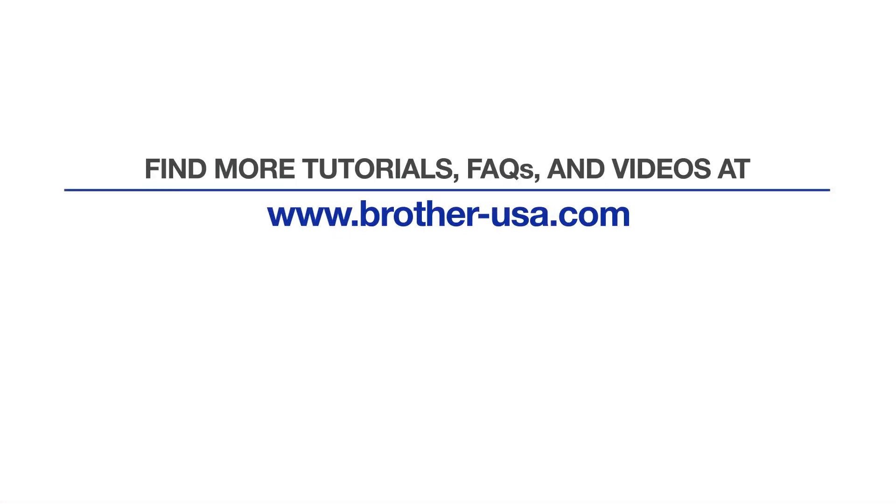For more tutorials, FAQs, and videos, visit us at brother-usa.com/support.